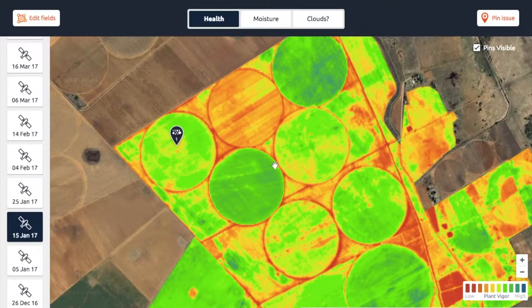Hello, in this video I'm going to look at how you can actually use the satellite maps on your farm. There are so many ways to use these maps and I won't be able to cover all of them, so I'm just going to cover three main ways to use it.